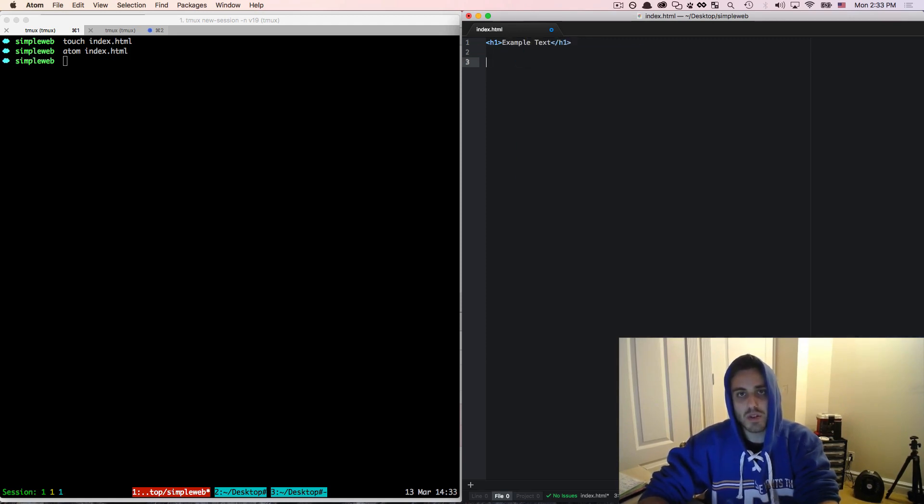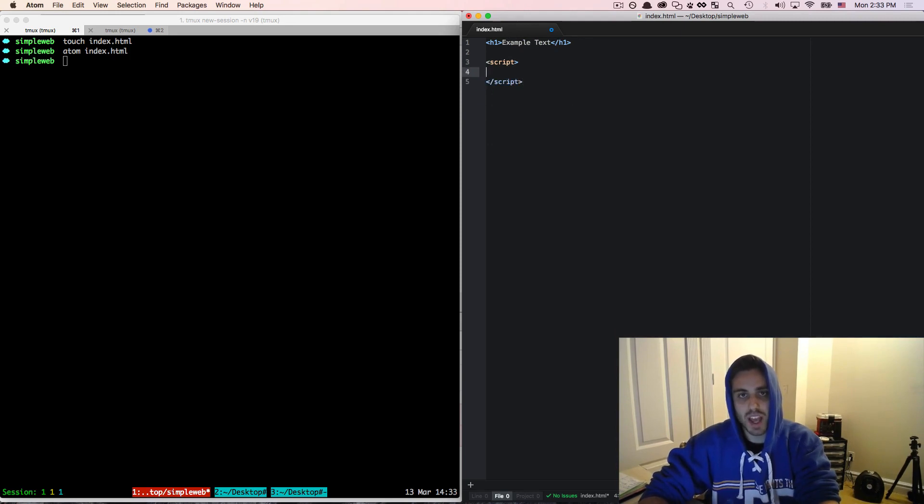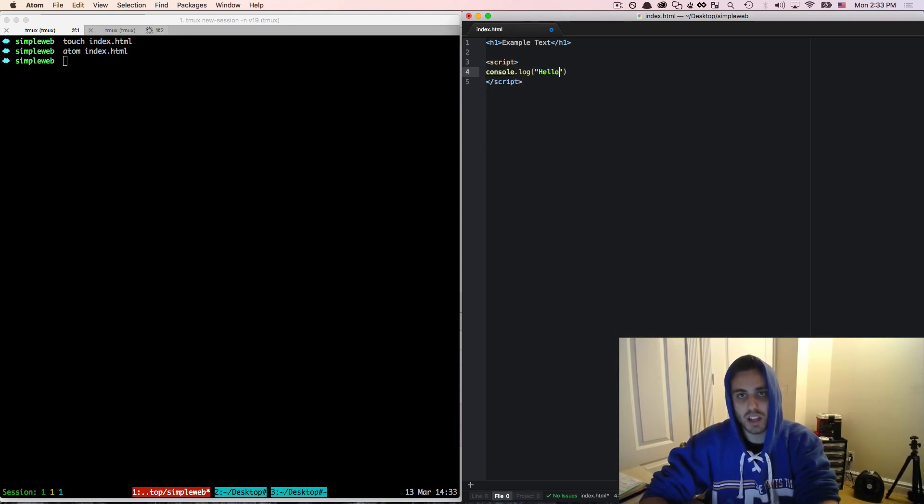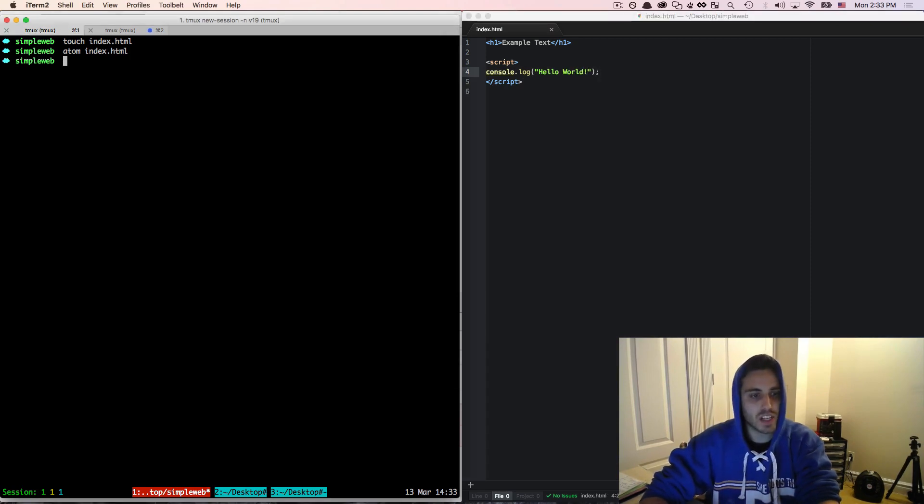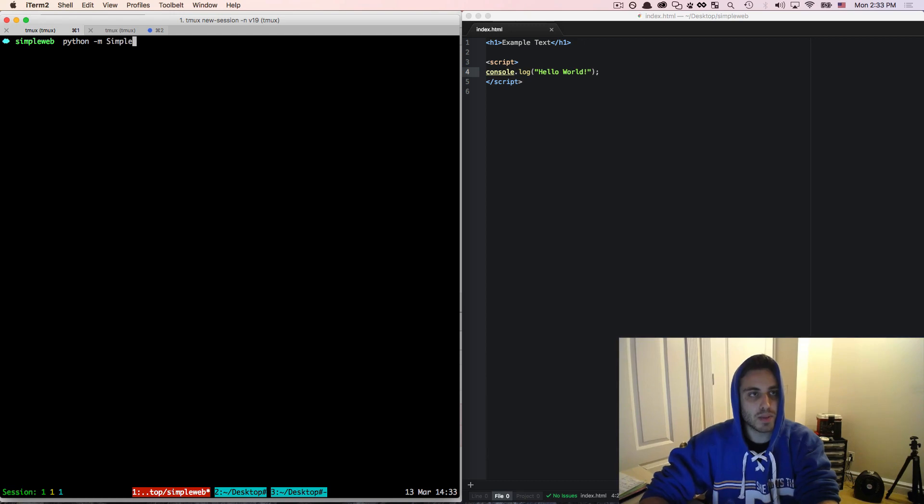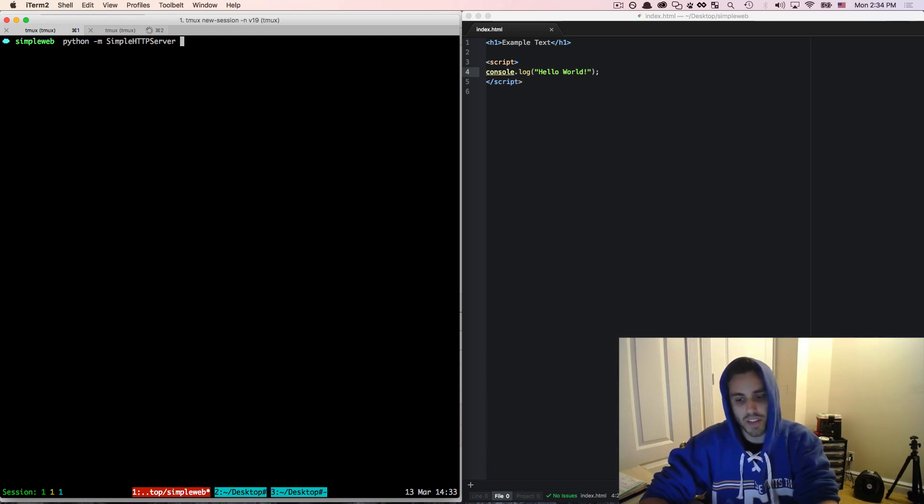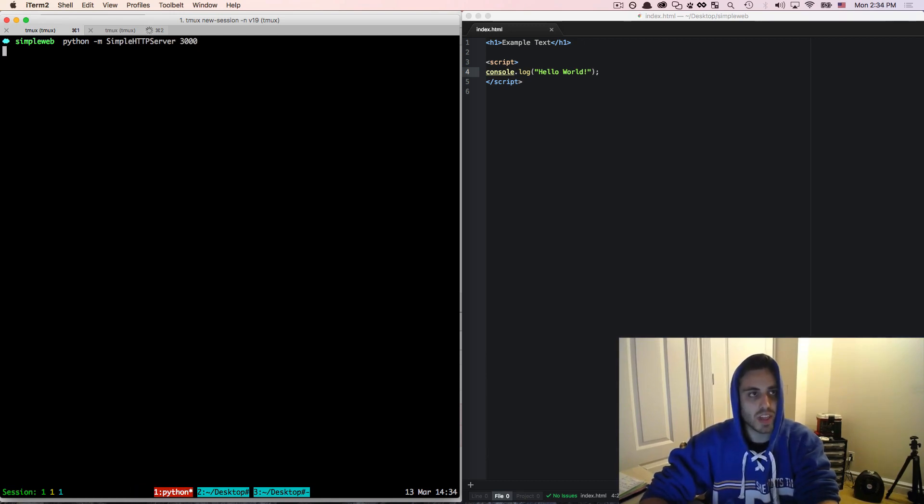And then I'm going to add a script tag where we can write some JavaScript. I will just have this do console.log hello world for right now. And then to start this, we can do python -m SimpleHTTPServer and then I'm going to start this on port 3000.